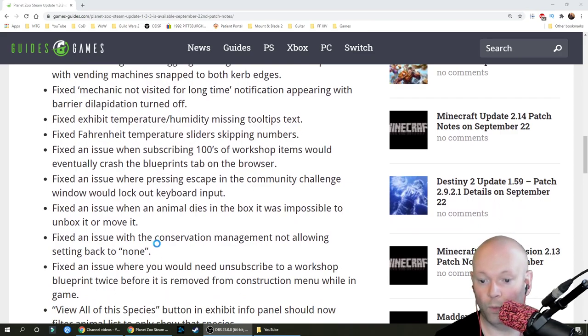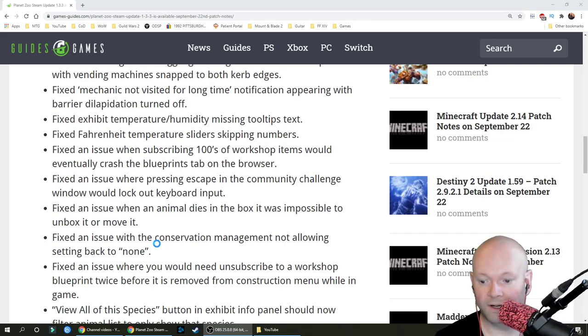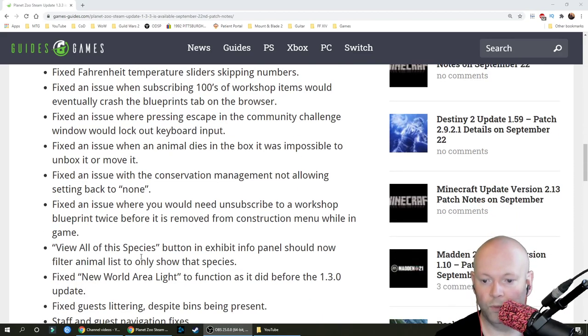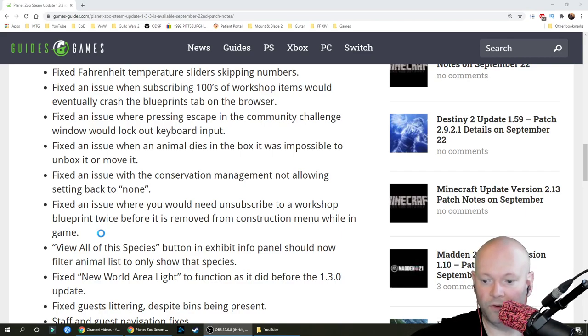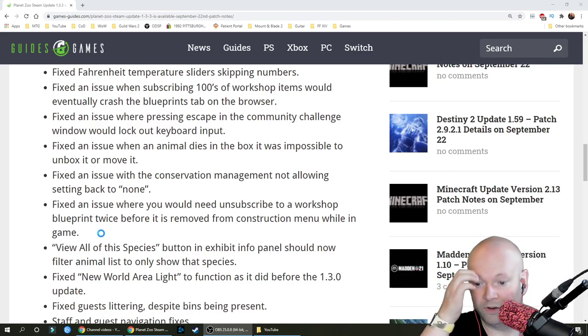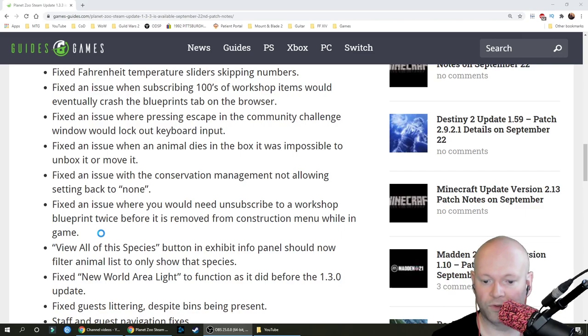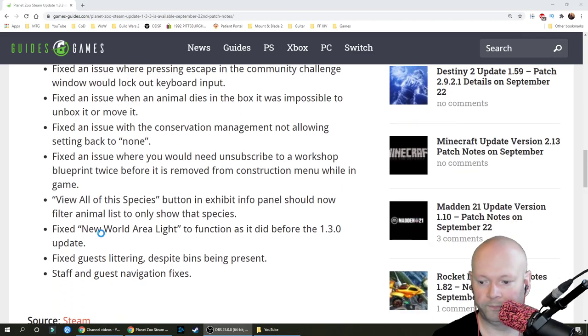Fixed an issue where pressing escape in the community challenge window would lock out keyboard input. Fixed an issue when an animal dies in the box, it was impossible to unbox it or move it. Fixed an issue with the conservation management not allowing setting back to none. Fixed an issue where you would need to unsubscribe to a workshop blueprint twice before it was removed from construction menu while in the game.